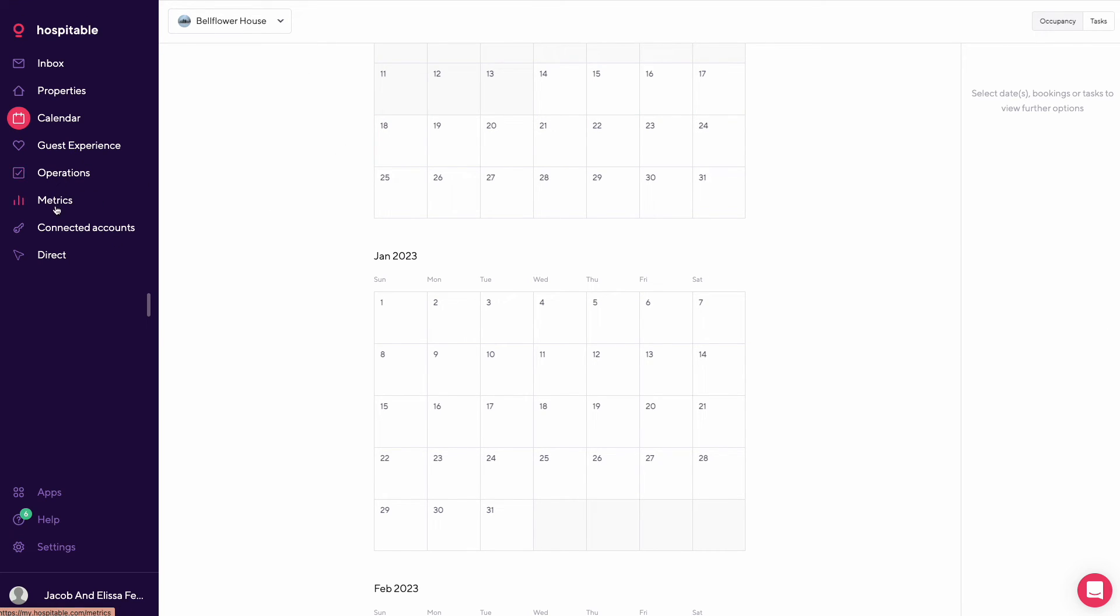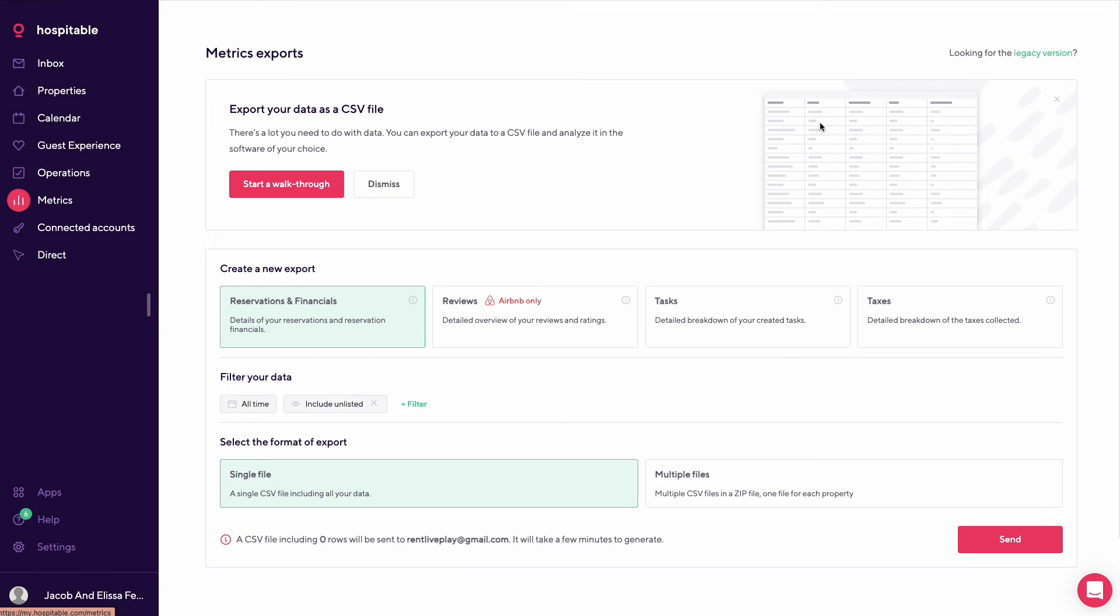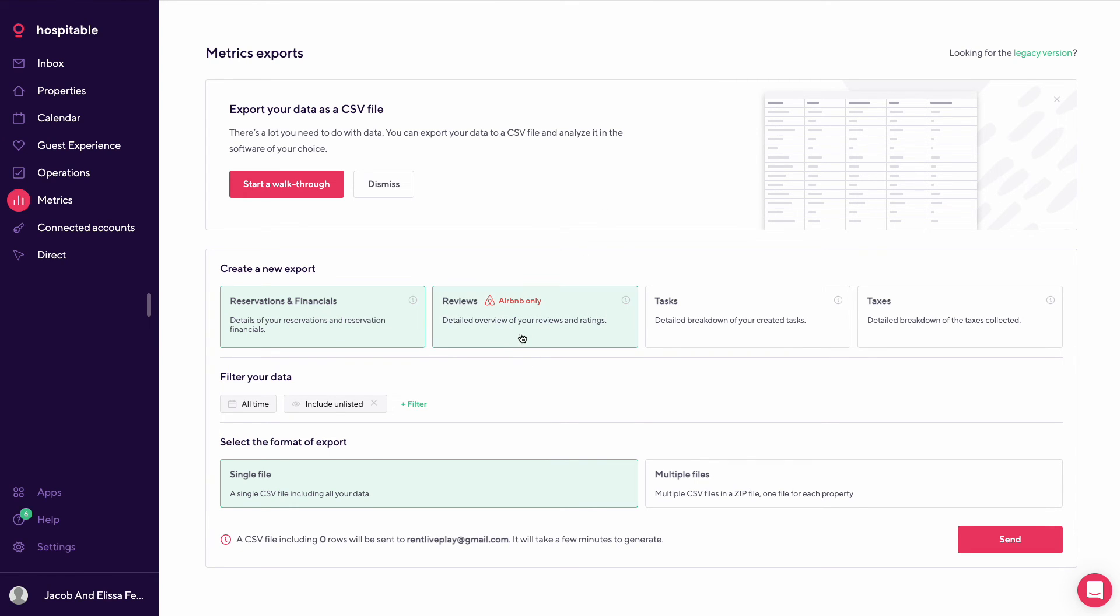And then going into your metrics, this is where you'd see a CSV file export if you want to use that. You could also look at reservation financials, reviews, tasks, and taxes.